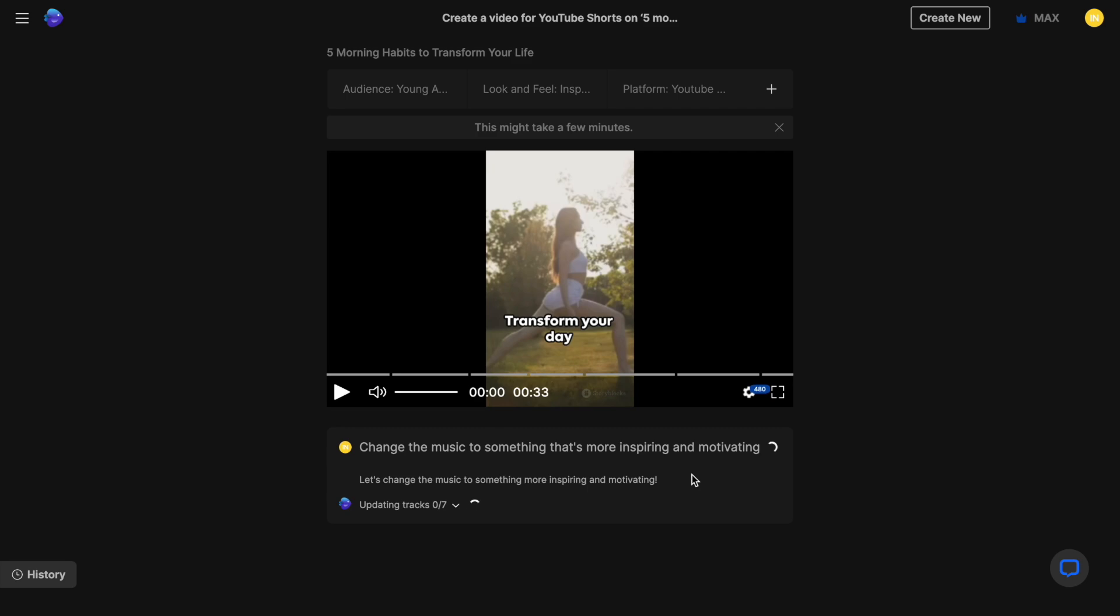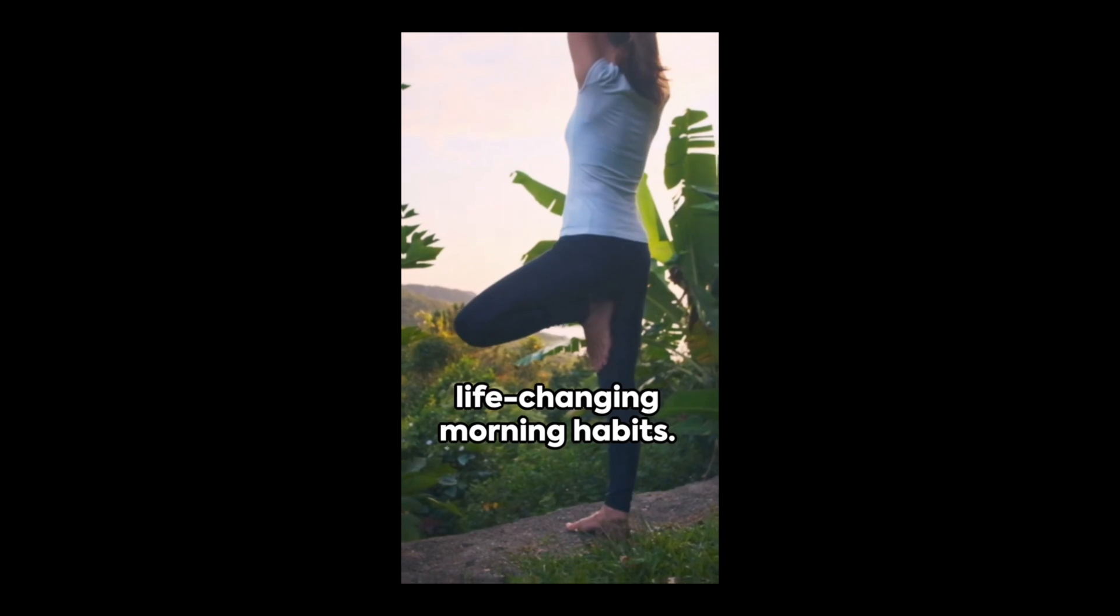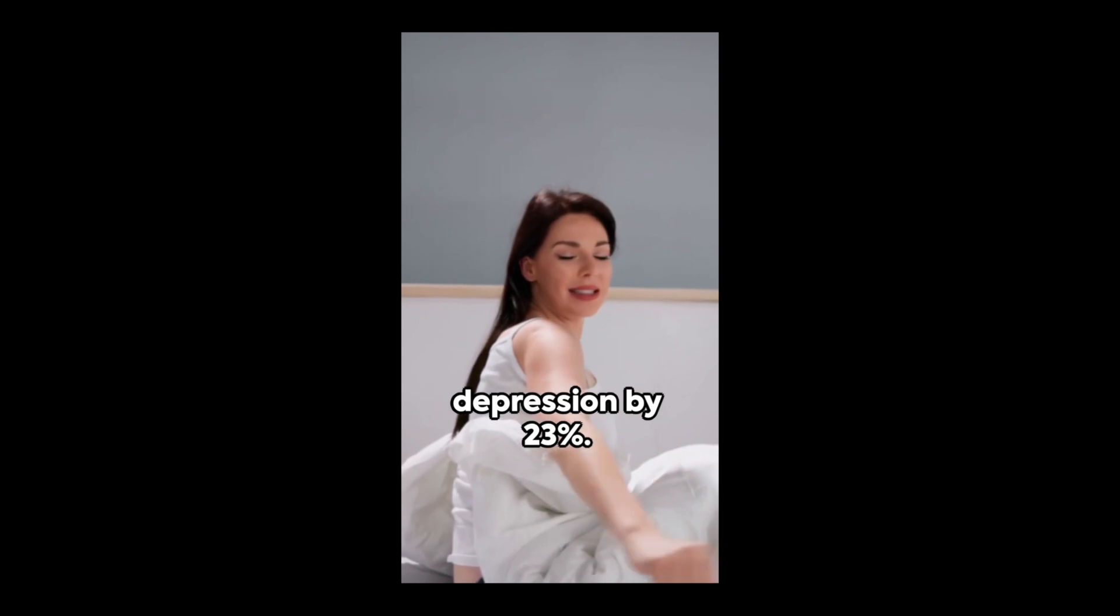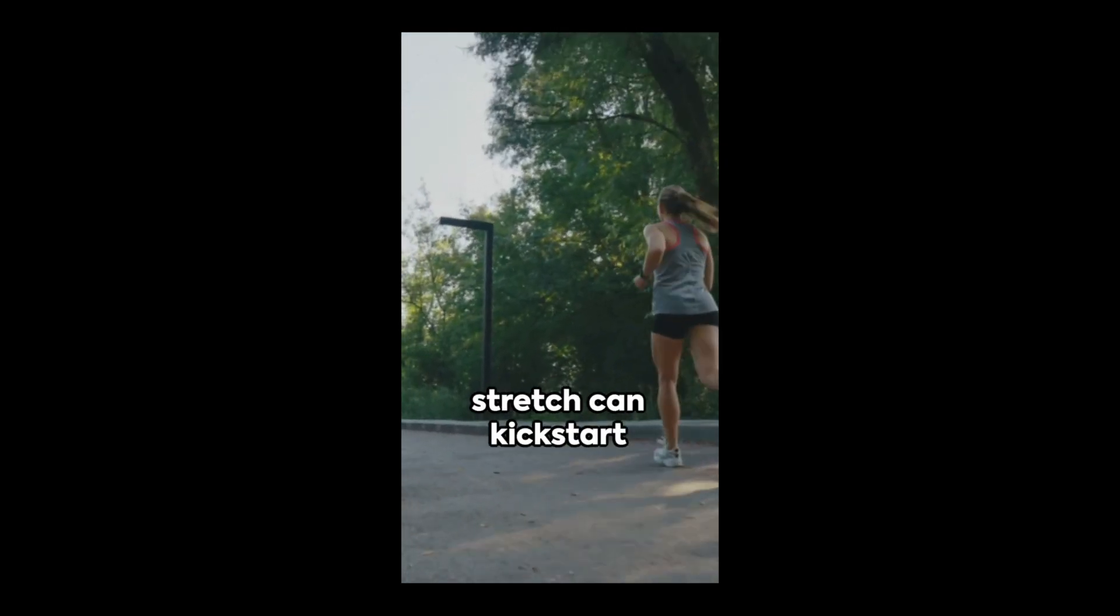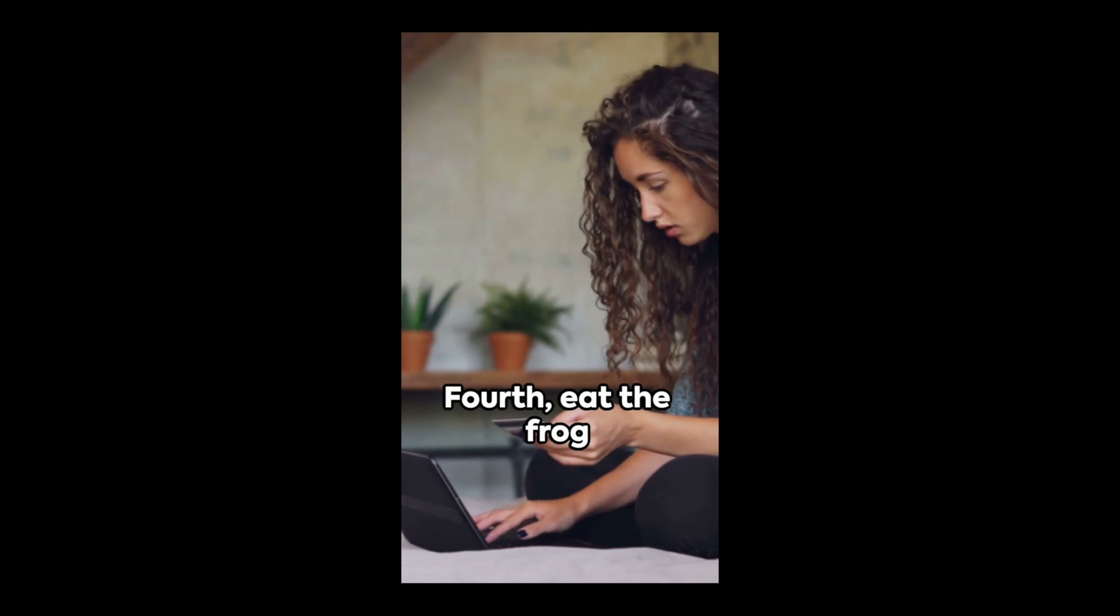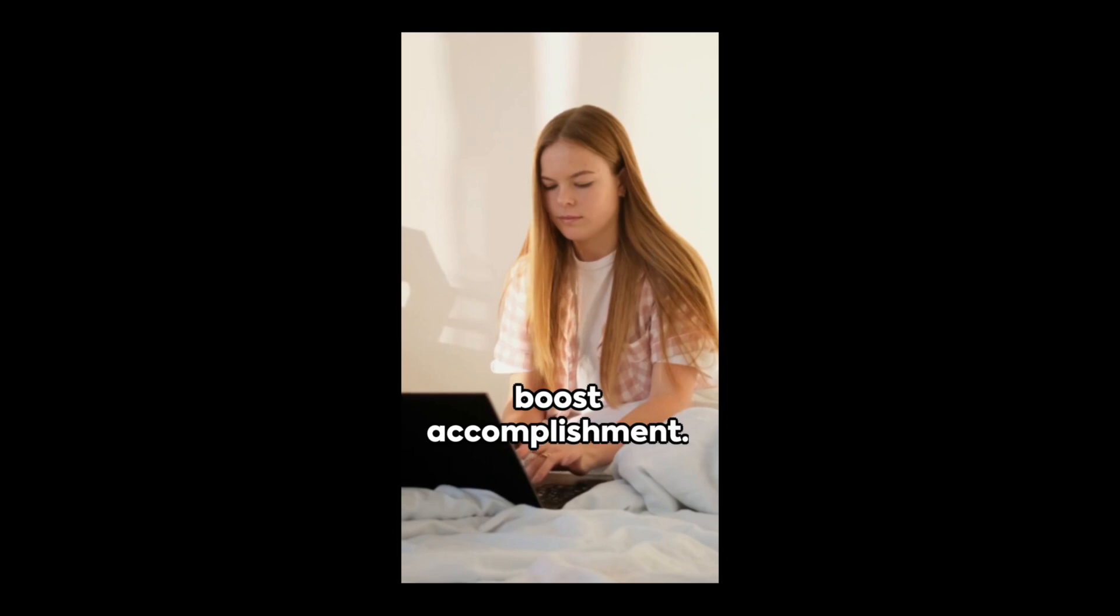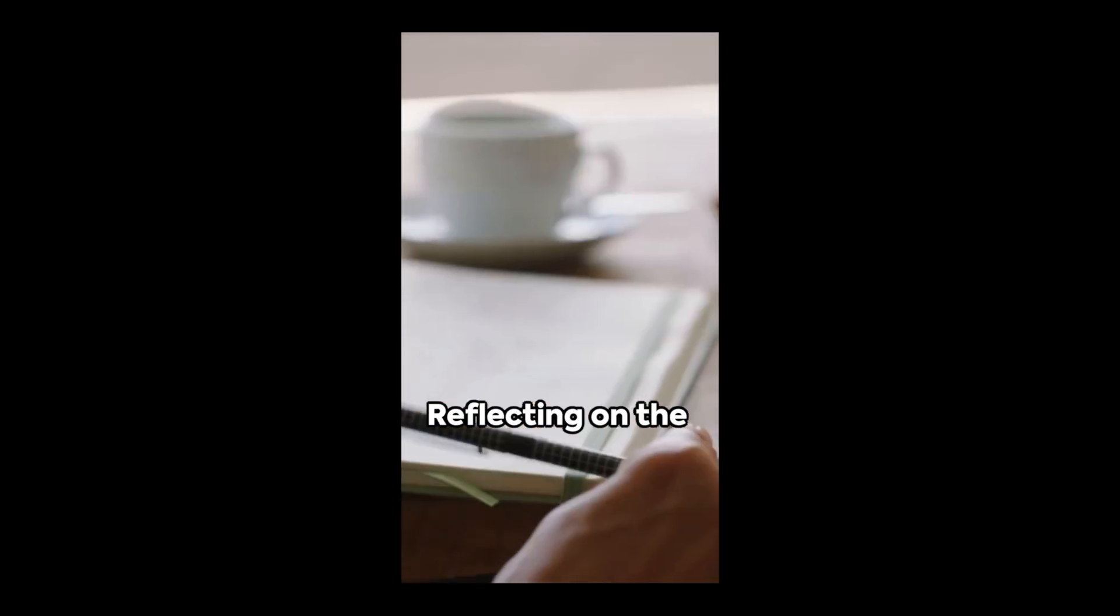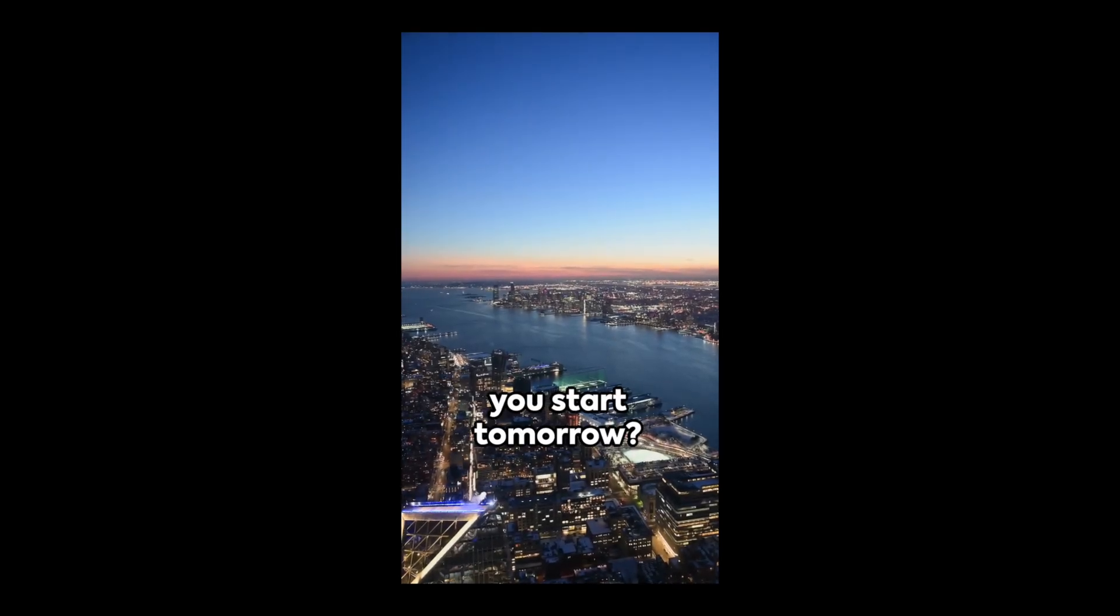Transform your day before it even begins with these five life-changing morning habits. First, rise with the sun. Waking up an hour earlier can reduce depression by 23%. Second, move your body. A quick jog or yoga stretch can kickstart your energy. Third, hydrate. A glass of water first thing revs up your metabolism. Fourth, eat the frog by tackling your most challenging task first. It's a surefire way to boost accomplishment. And finally, take a moment for gratitude. Reflecting on the positives sets a tone of optimism for your day. So, which habit will you start tomorrow?